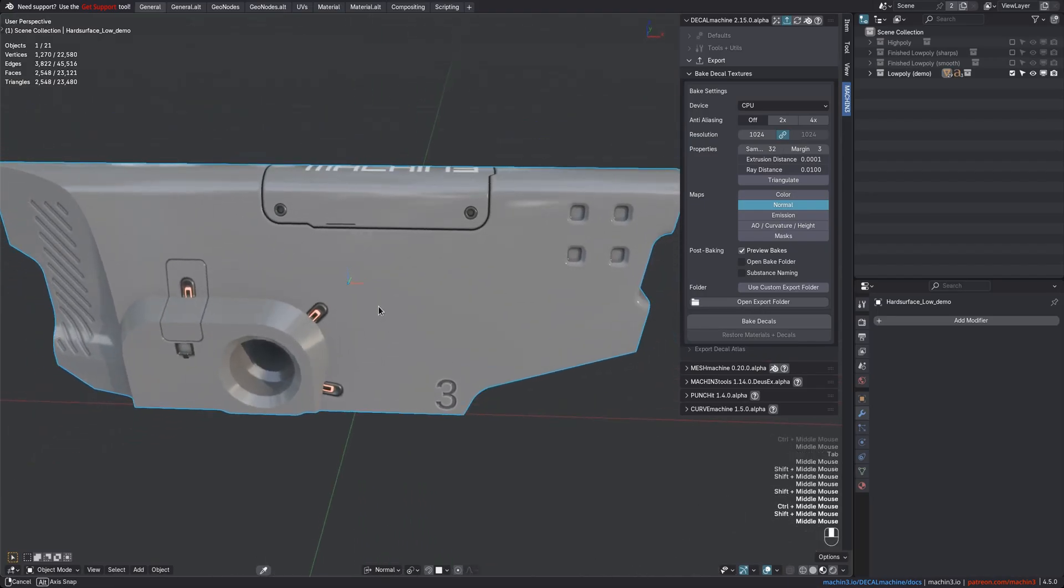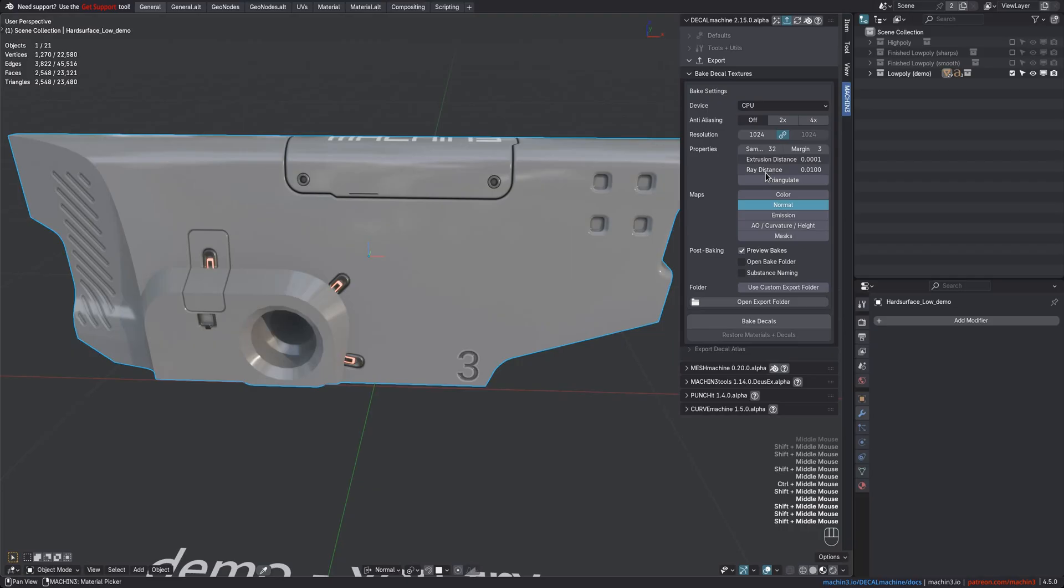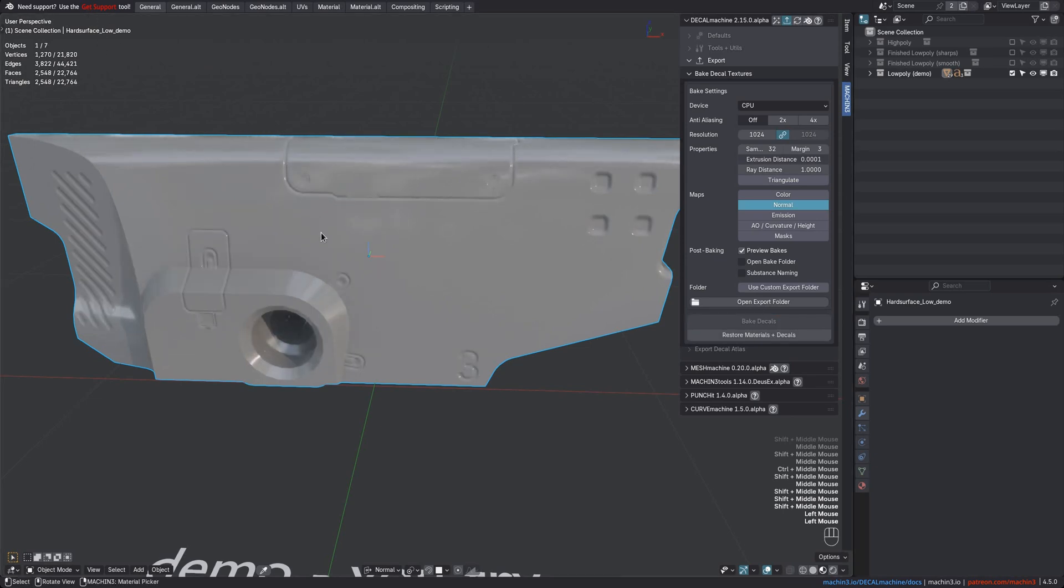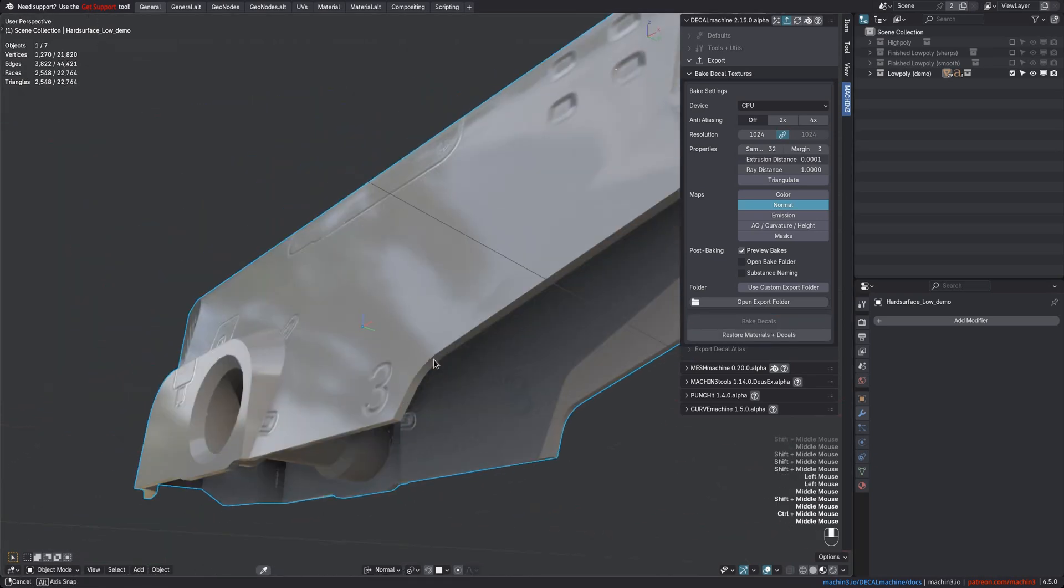For demonstration, I'm increasing the ray distance a lot now, which will reproduce the bake-through issues from previous versions, so you can see what to avoid and how the results should not look. As always, you can follow the progress in the System Console, which at least on Windows you can toggle from the Window menu here, but you have to do it before you start the bake.